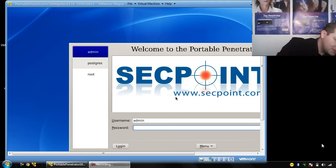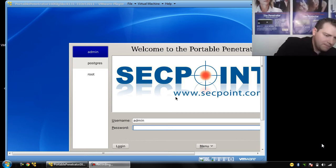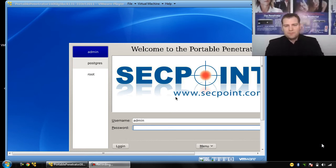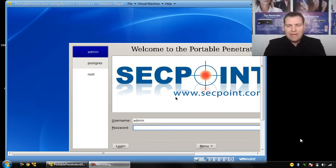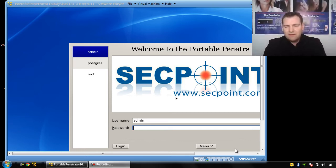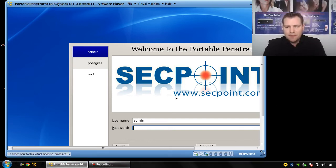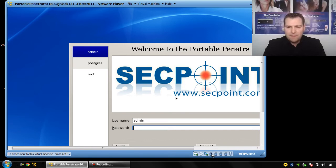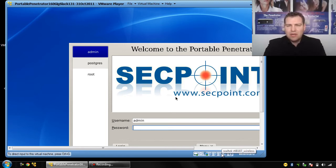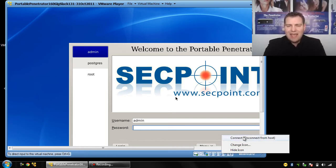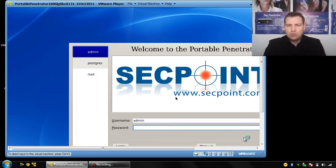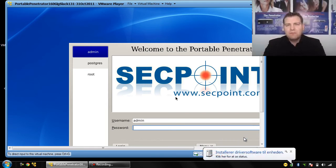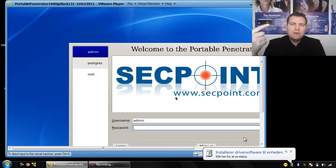In VMware Player version, as we can see right here, you have the different USB icons and you just want to find the one that says Realtek RTL 8187. You click it and you click connect and disconnect from host, and that means it connects from Windows 7 to the VMware Player.